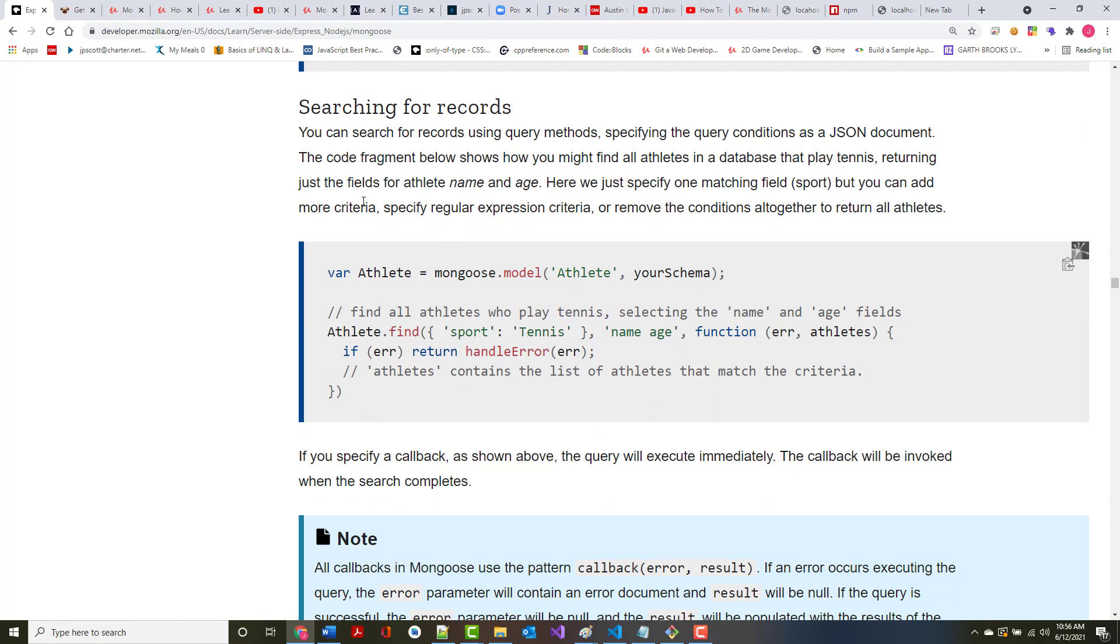You can search for records using some of these query methods. Why would you want to do that? Well, let's think of our library example. I might want a listing of all the books that are available as science fiction books. And then once I've found that, and maybe I've found the book I like, I might want to again query to find how many copies of that book there are. And if there's only one, is that copy available? You can search for records using query methods, specifying query conditions as a JSON document. And they show an example right here. Probably isn't going to make a boatload of sense right now.